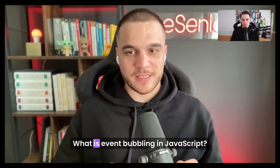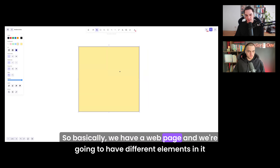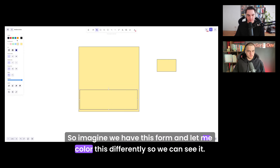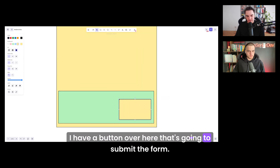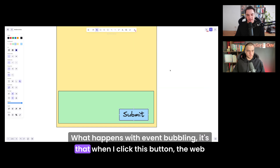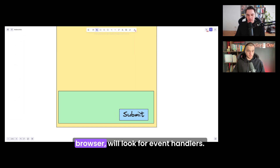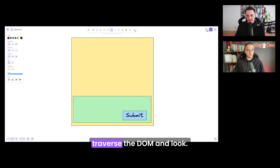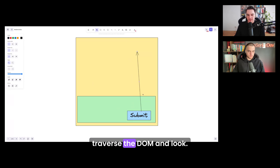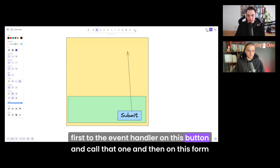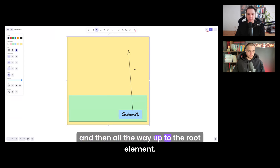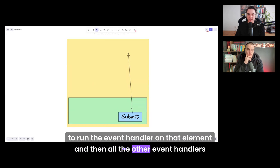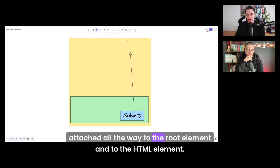I know people are still asking it. What is event bubbling in JavaScript? We have a webpage with different elements nested inside each other. Imagine we have a form with a button to submit it. With event bubbling, when you click that button, the browser looks for event handlers by traversing the DOM — first checking the event handler on the button, then on the form, all the way up to the root HTML element.